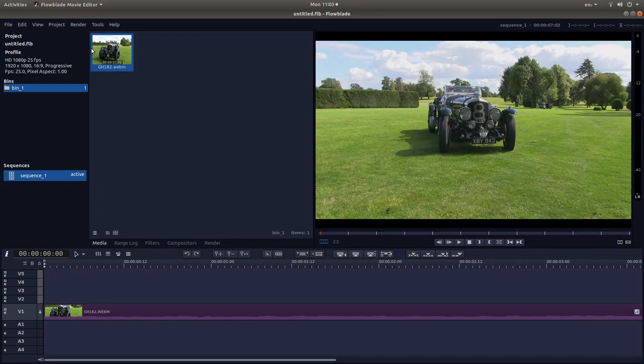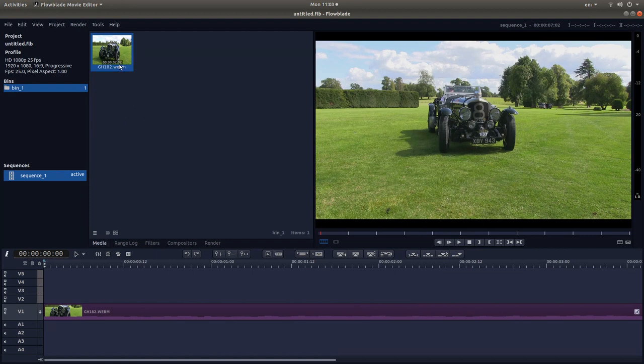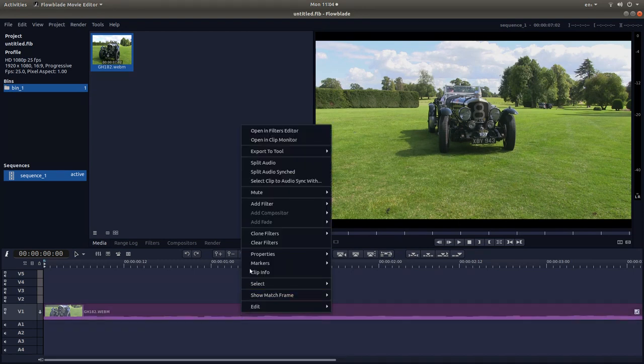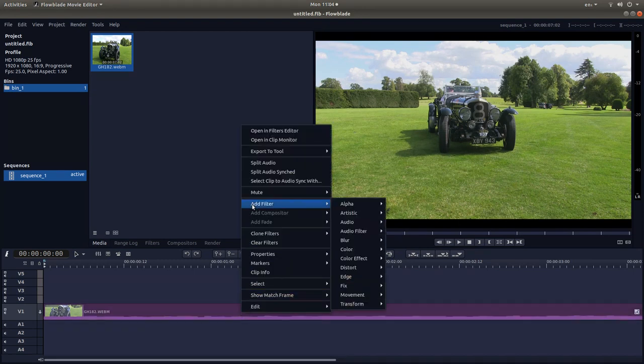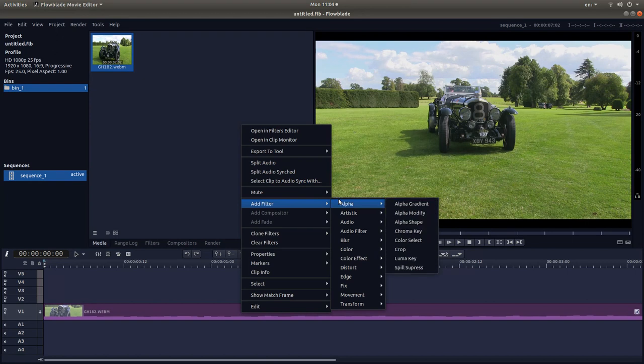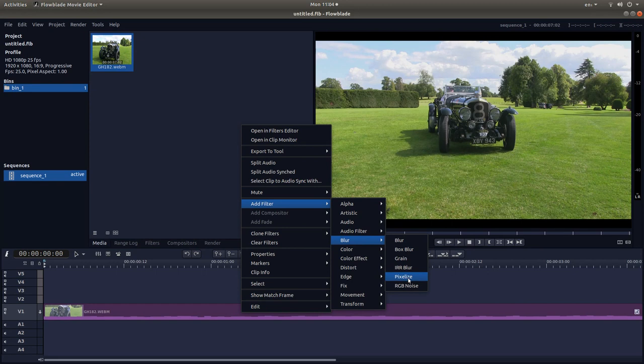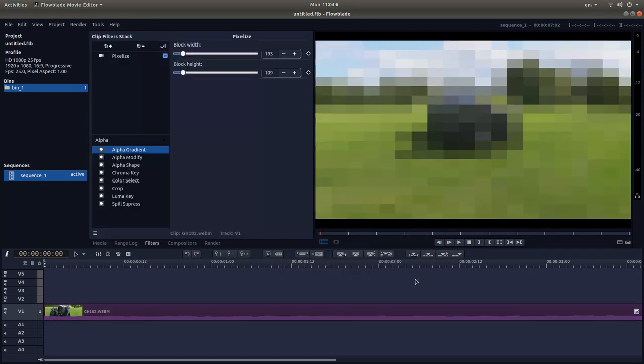I've brought this clip into track 1 of FlowBlade and I'm also using proxy clips. This makes life a lot easier as well. But to apply a filter, in this case the pixelizing filter, just place your pointer over track 1, right click, and then next to add filter, you're looking for blur, and then next to blur you'll see something called pixelize, left click on this.